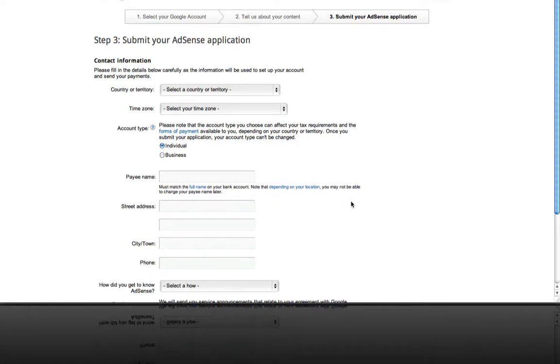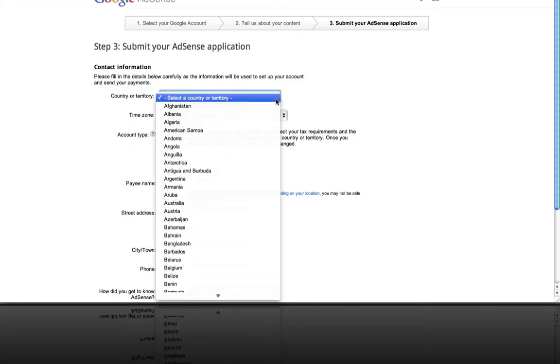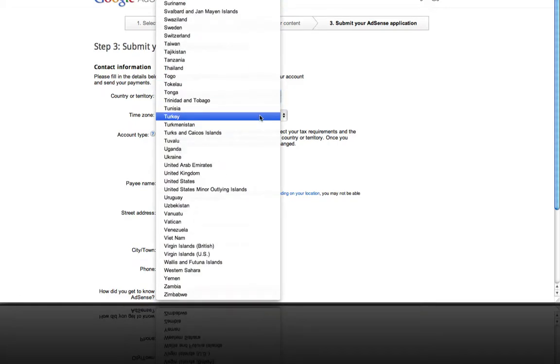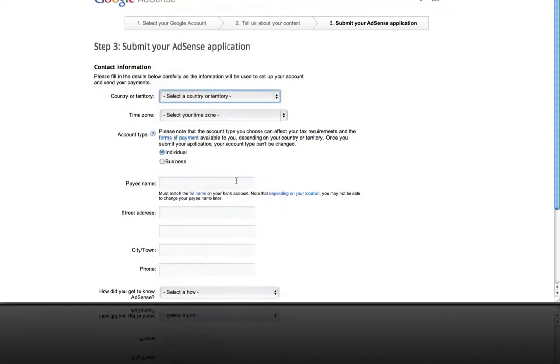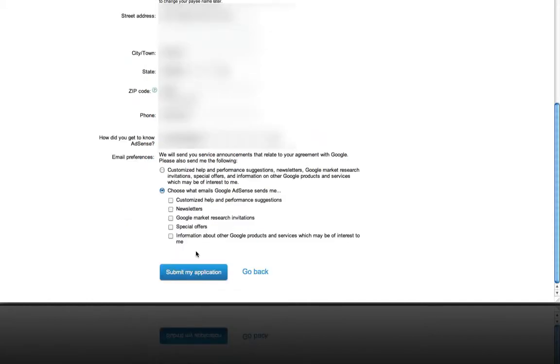This is the AdSense application. So you just have to fill out the form and click submit my application.